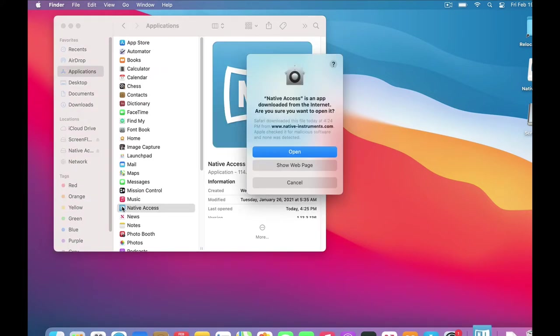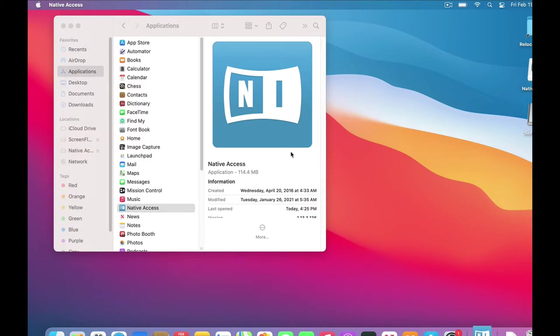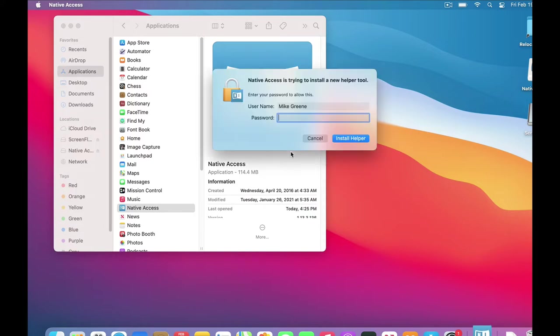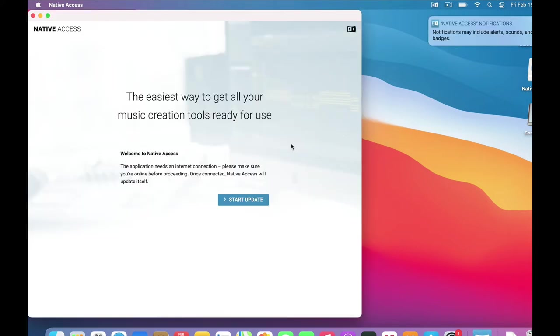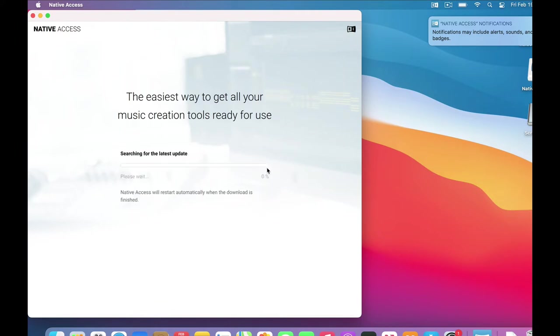I'll double-click to open it up. Since this is the first time, my Mac is asking if I trust Native Instruments. I do, so I click Open. It wants to install a helper tool, which is also OK. And here's this Update page, so I click OK on that one too.